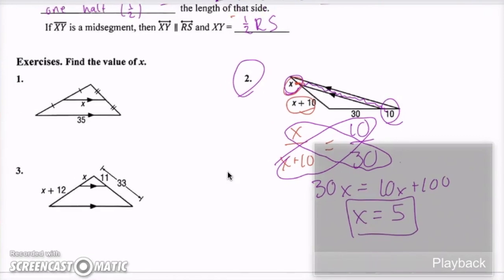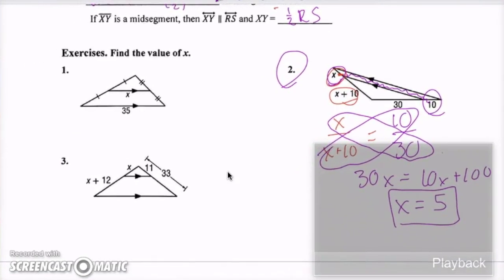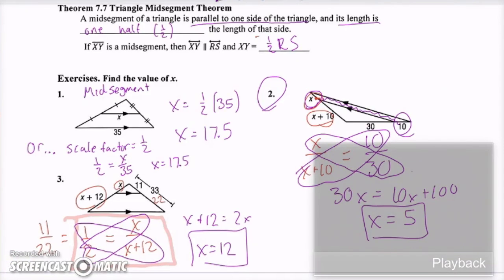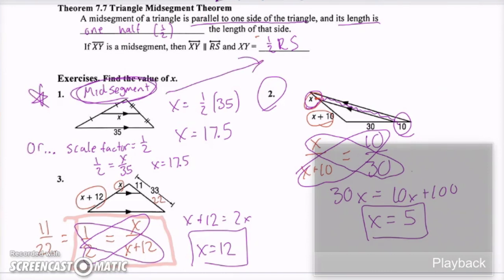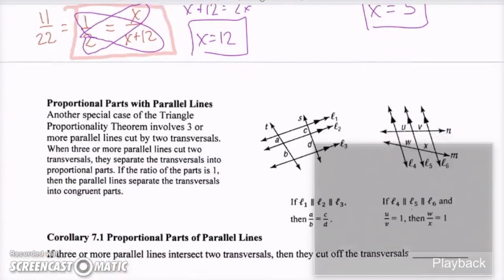Pause the video and try the other two on your own. Once you've attempted them, unpause and I'll show you the answers. For number one, keep in mind there are two ways to do it — since they are mid-segments, you can use the shortcut theorem that it's half, or you can use the scale factor of one-half and set up your proportion.